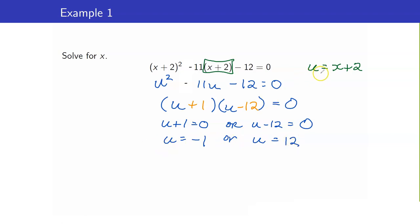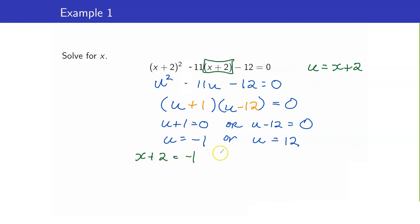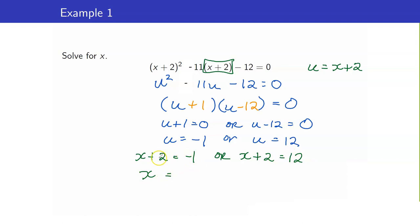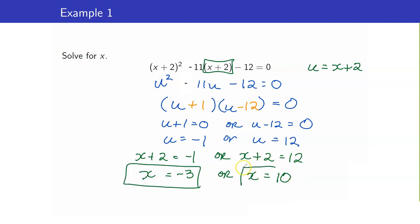Do not forget to switch back to your original variable x. Our u is x + 2. So we get x + 2 = -1 or x + 2 = 12. Therefore, x = -1 - 2 = -3, or x = 12 - 2 = 10. Those are your solutions.